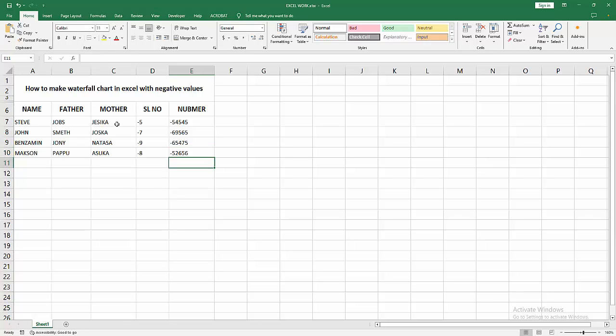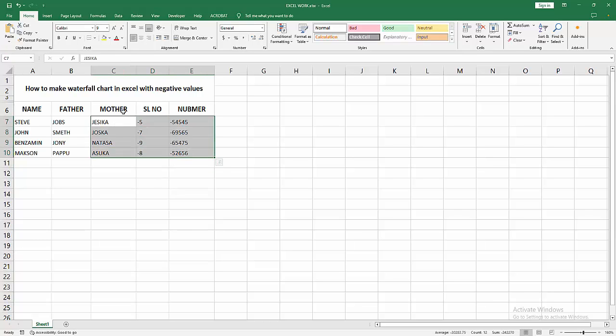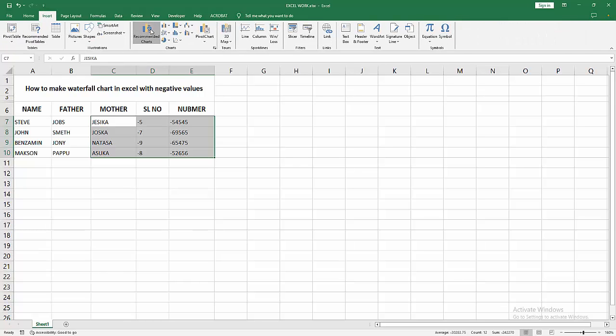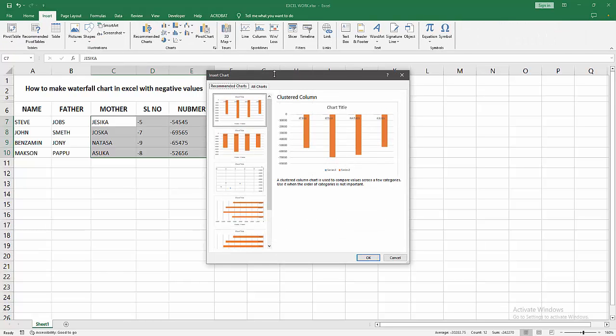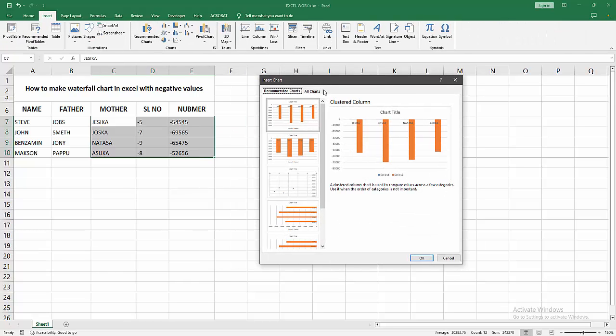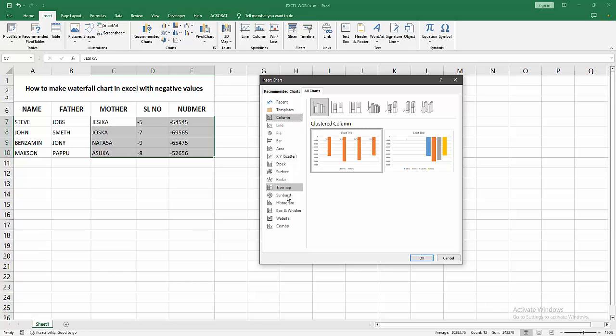Now I am selecting the data, click and drag on our mouse. Then go to the Insert menu, select the Recommended Chart option, then go to the All Chart option and select the waterfall chart and click OK.